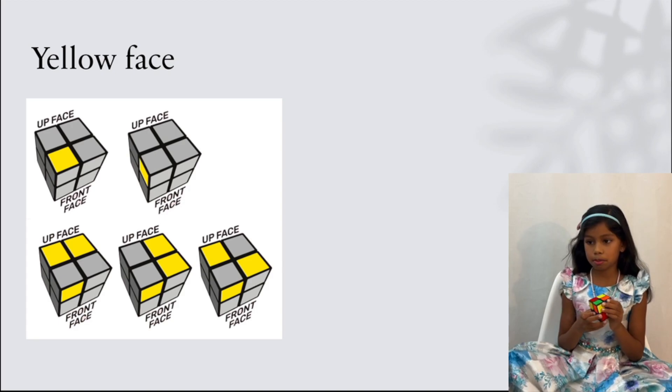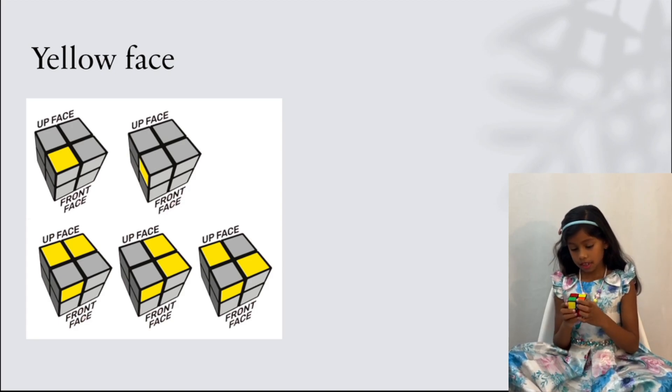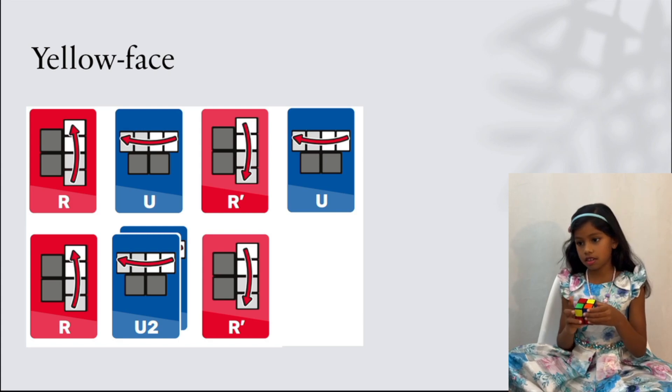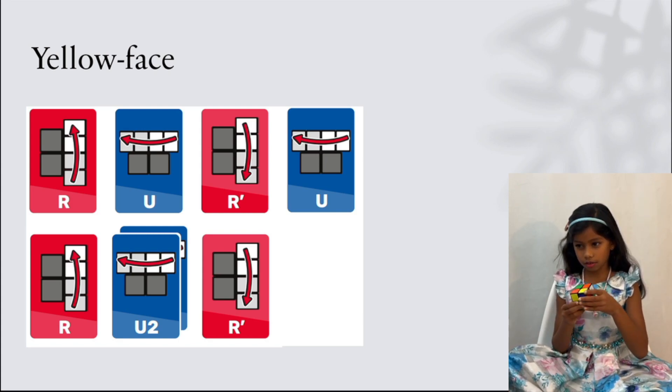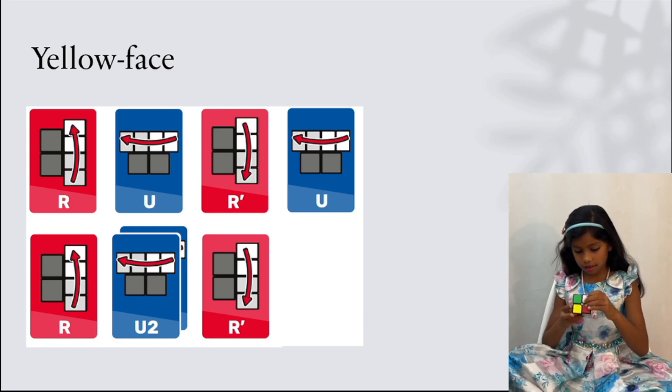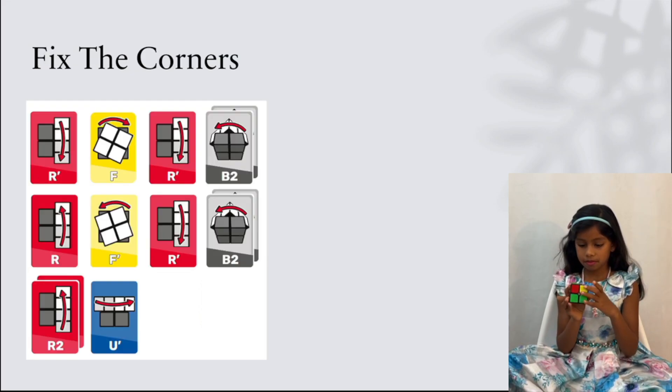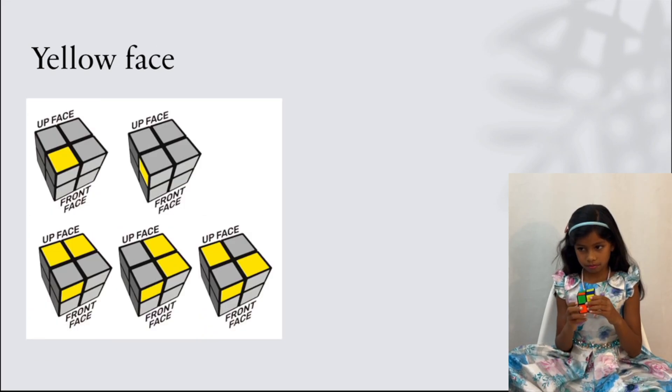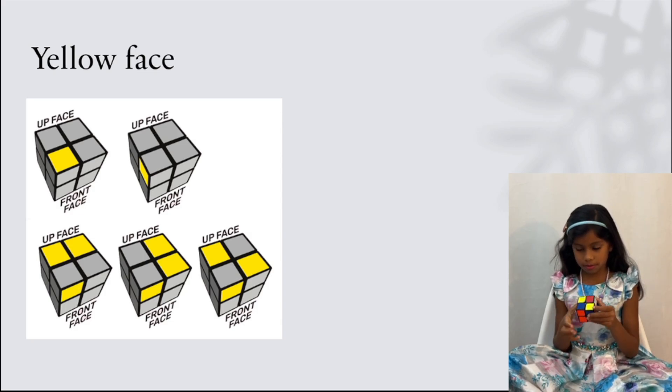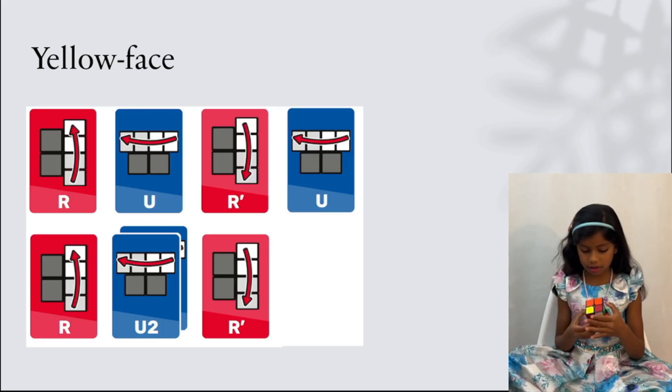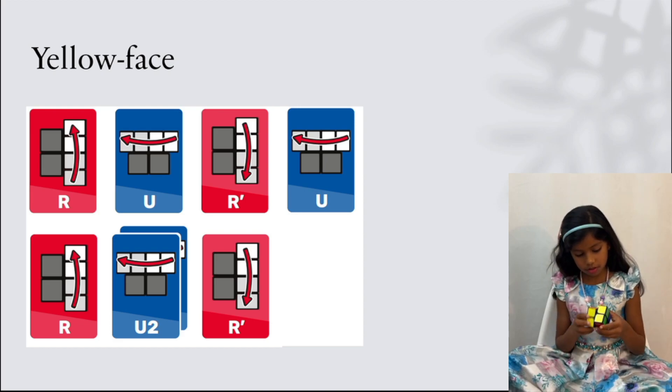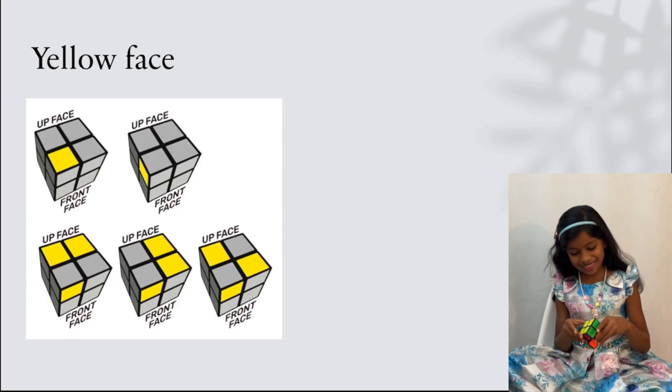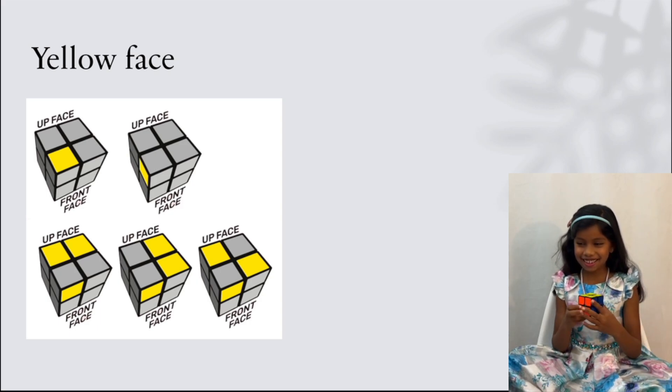This is the first picture here. And do the algorithm: R U R prime U R U2 R prime. Again. R U R prime U R U2 R prime. What? I'm lucky. What?